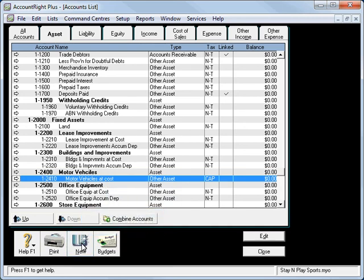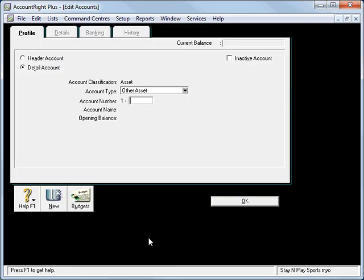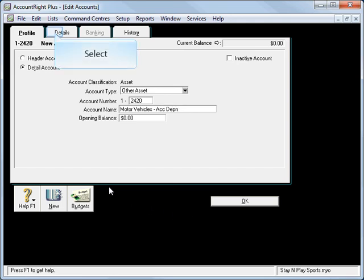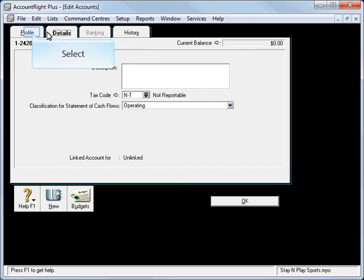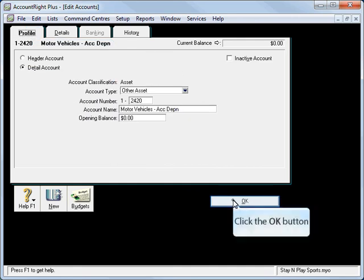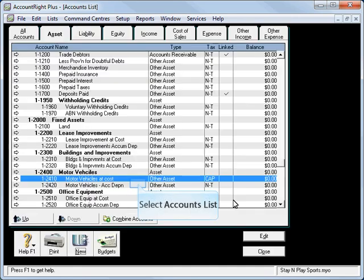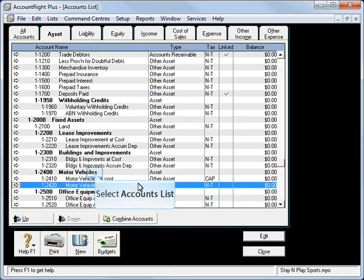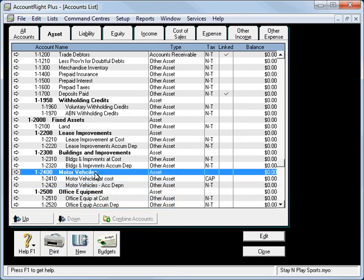We'll add in a 2420 and we'll put here Motor Vehicles and I'll put a dash Accumulated Depreciation. And we'll assign that the NT tax code which it already is. So there we go, we've got our Motor Vehicles and our accumulated depreciation set up with a header.